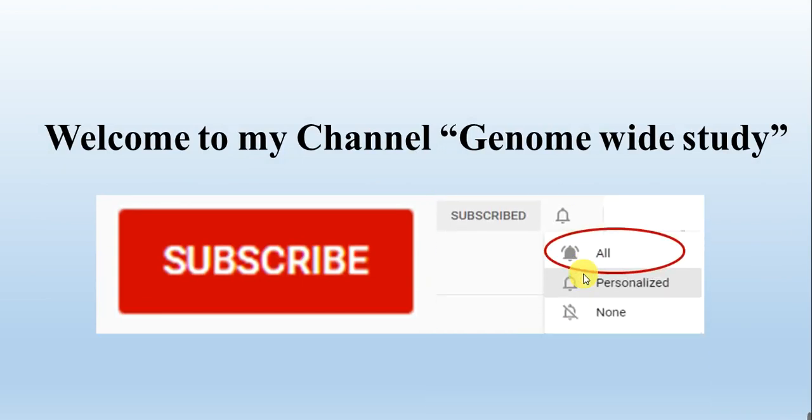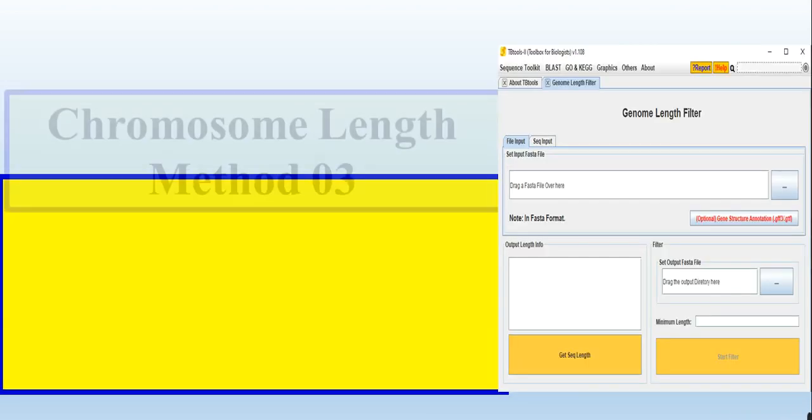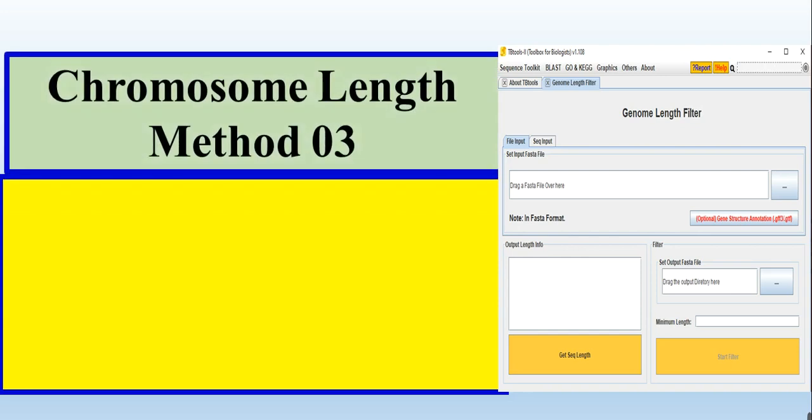You will get the notification of all the new videos. This is the third method to find out the chromosome length - how many chromosomes the organism contains and each chromosome's length in terms of base pairs.